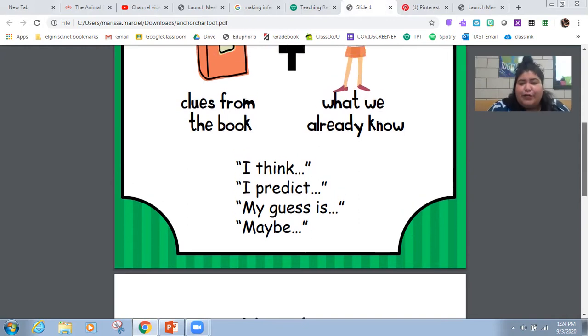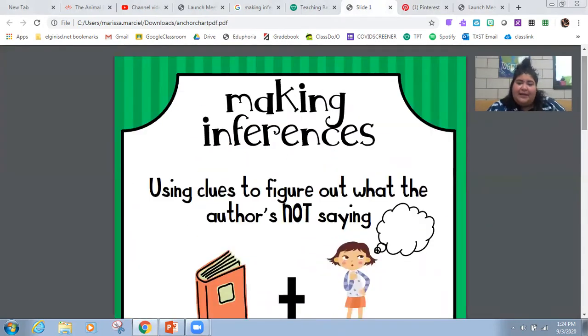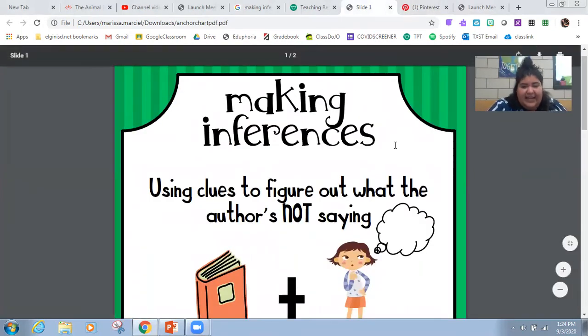So what we're going to do is play a little game. I'm going to show you things that are in my purse and I want you to make an inference about them. Here's my purse.